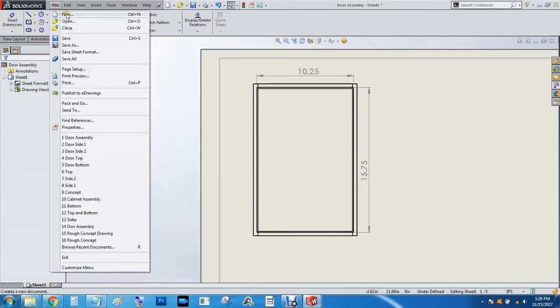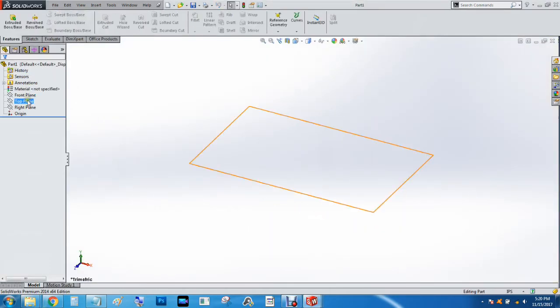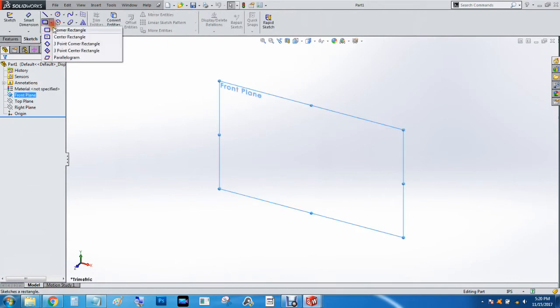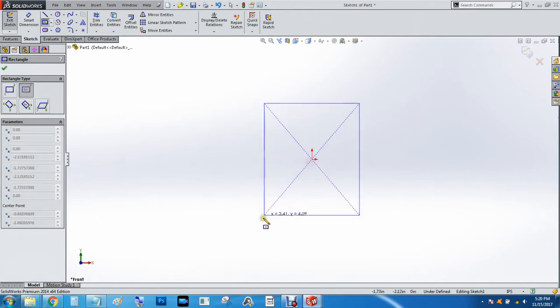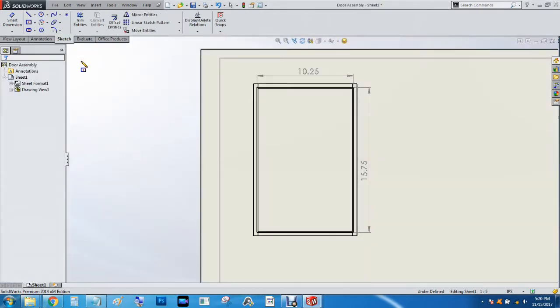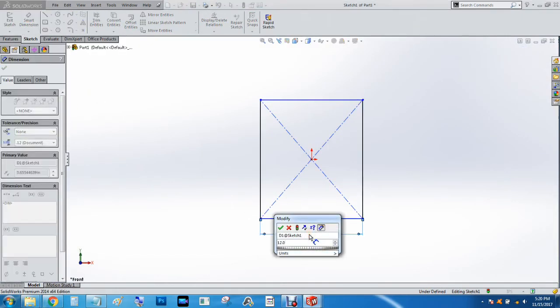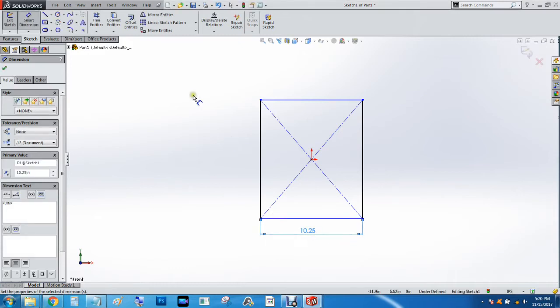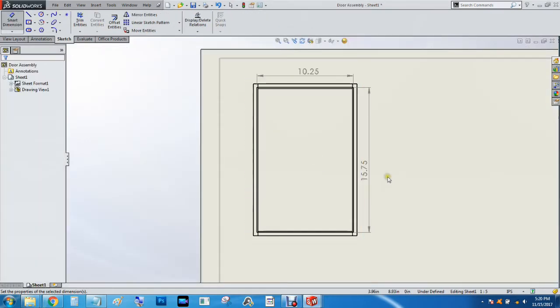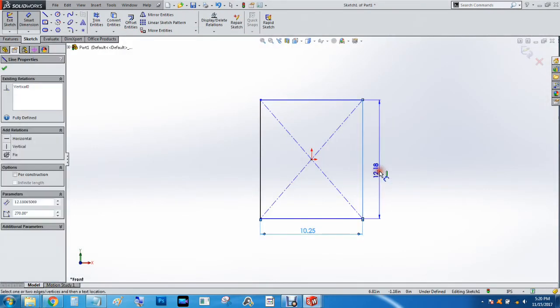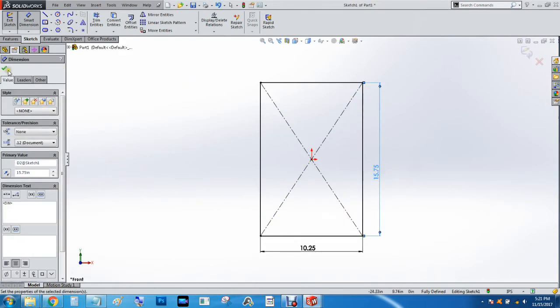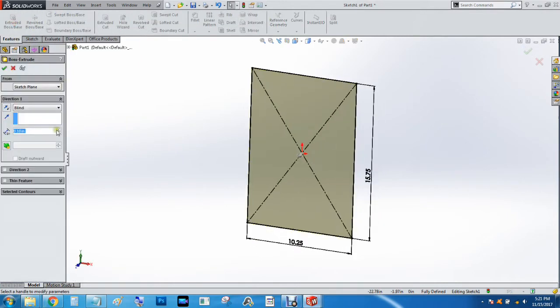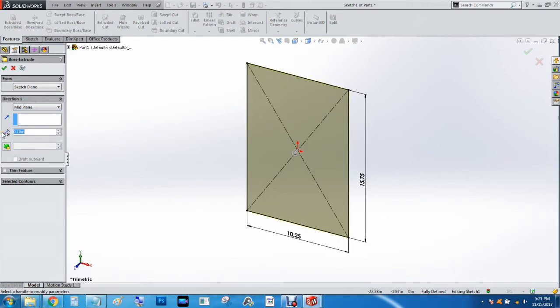All right, so we're going to do file, new, part, front plane, center rectangle, and do ten point two five by fifteen and three quarters. I believe the glass cut we made was one sixteenth of an inch, so we're going to do features, extrude boss base, mid plane, one over sixteen.